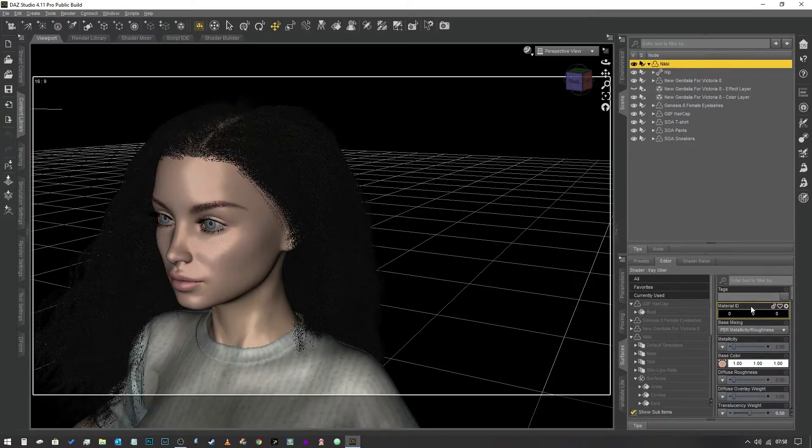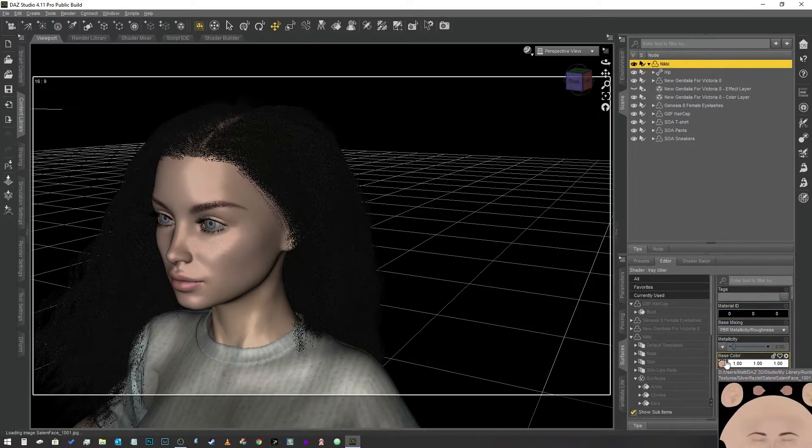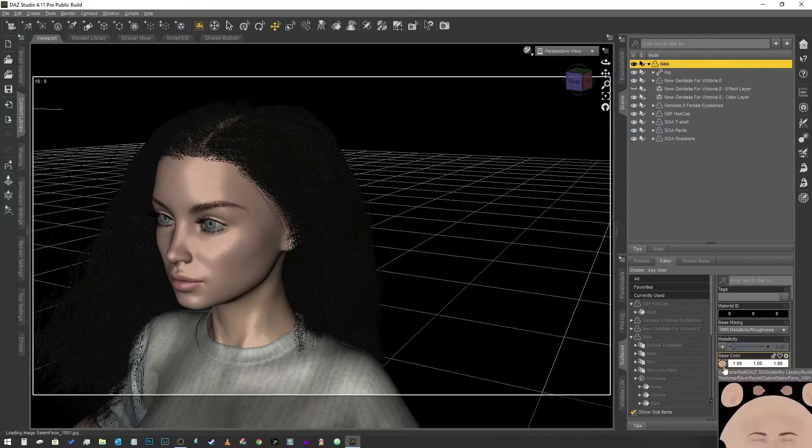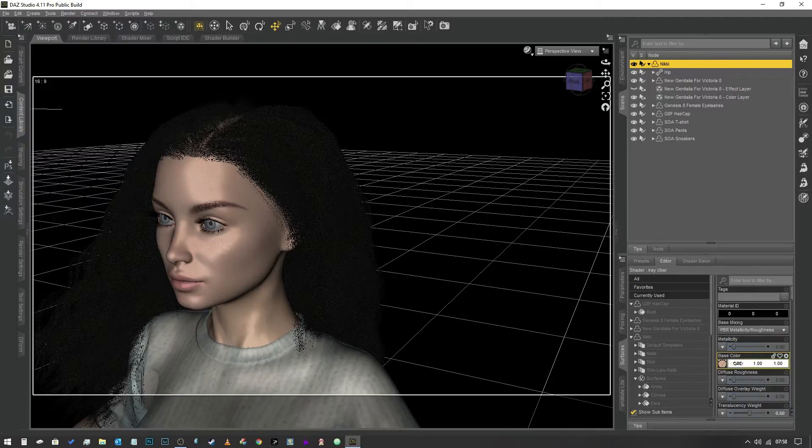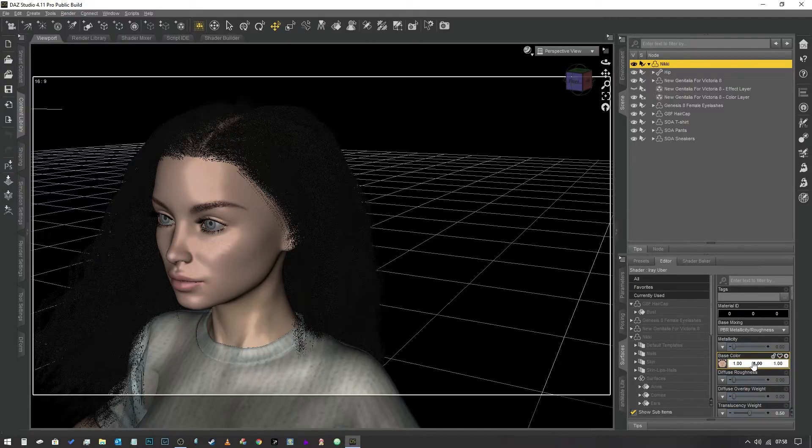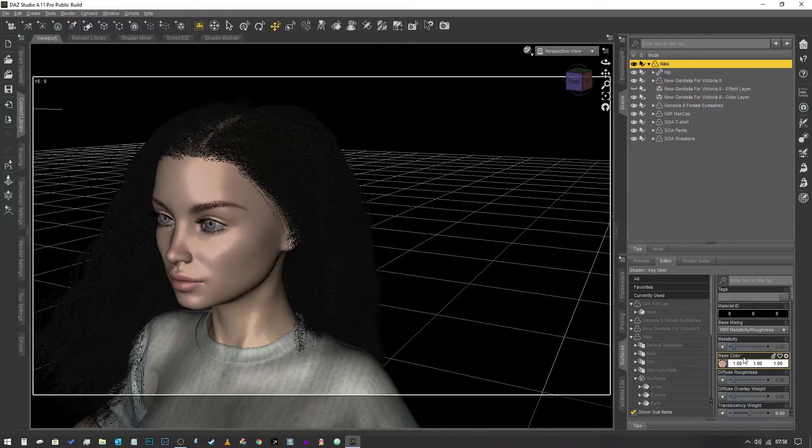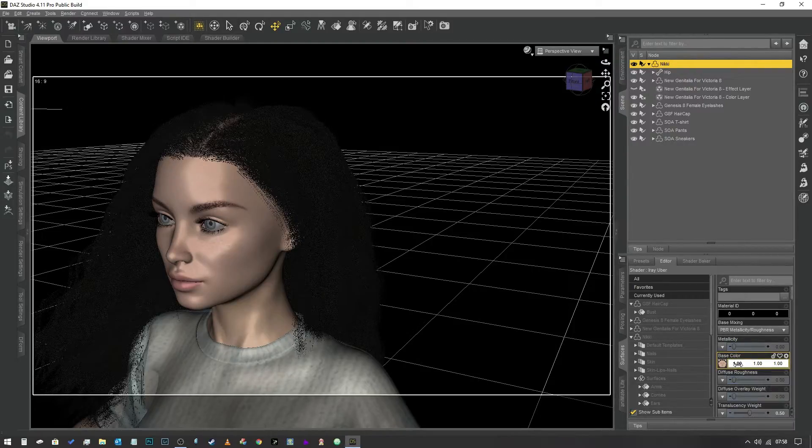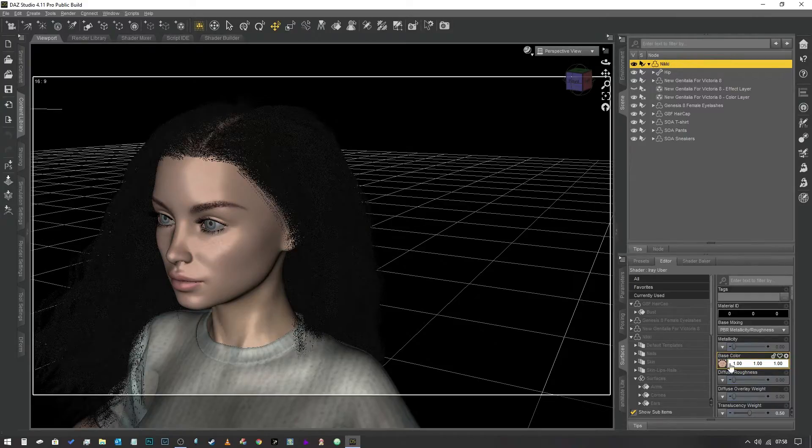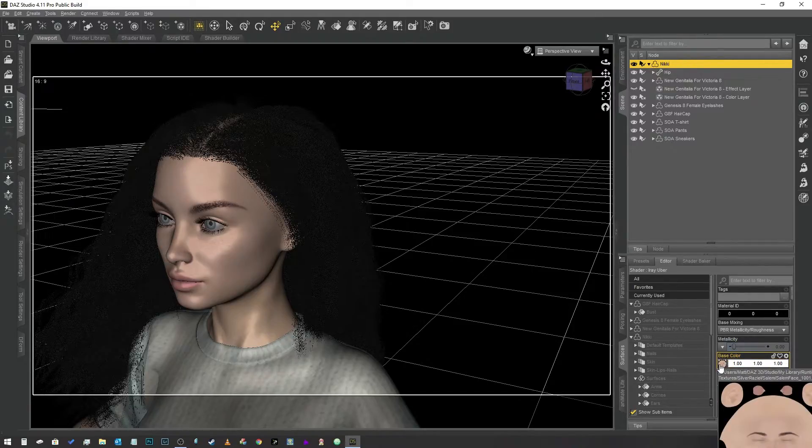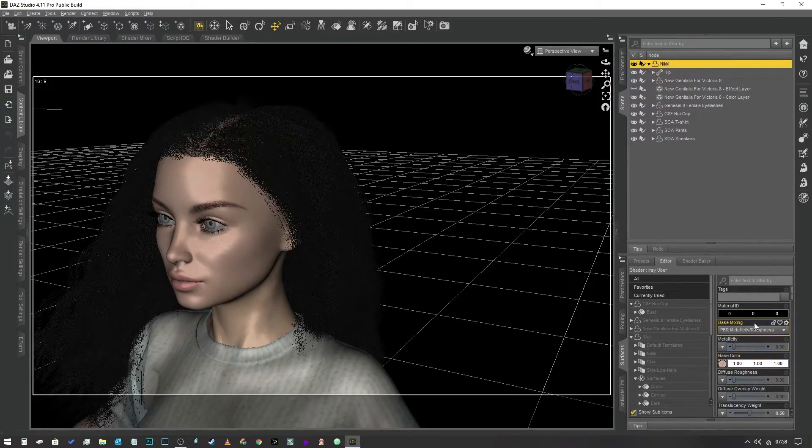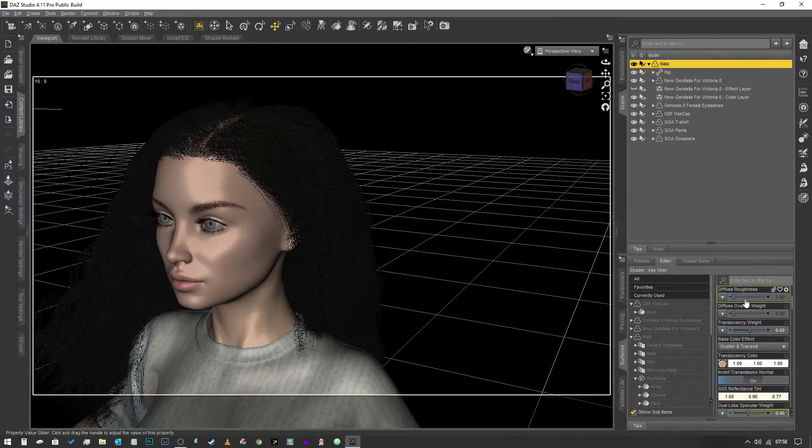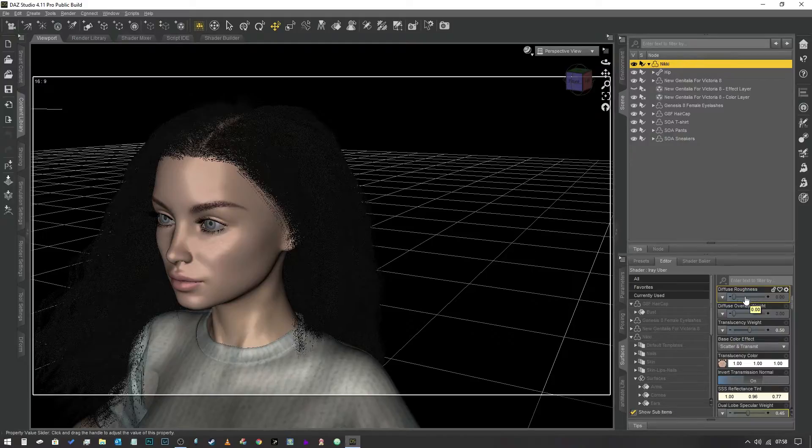The first thing you're going to come up to that's of any interest is the base color. What you should have is the face texture map on the left hand side, and it should be one one one, it should be white. If you change that it's going to change the opacity of the texture mask on the character and you don't want that.